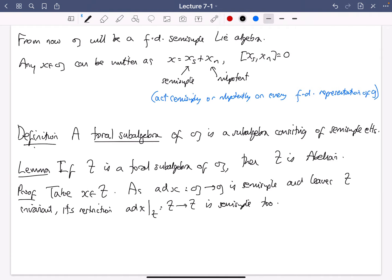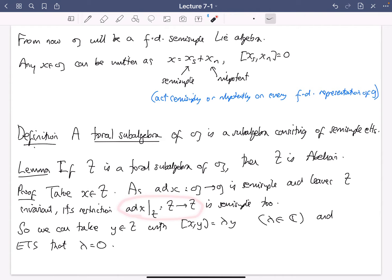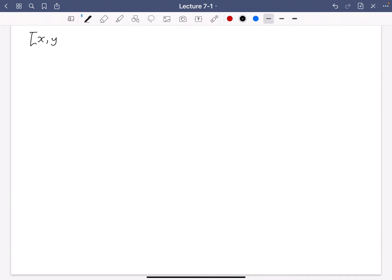So we may as well take some Y in T which is just an eigenvector for ad X, with eigenvalue lambda. It's enough to show that lambda equals zero — basically I'm trying to show that the only eigenspace that appears in the action of ad X on T is the zero eigenspace. I'm taking an eigenvector and showing the eigenvalue is zero. That will imply that X commutes with everything in T, hence T is abelian.